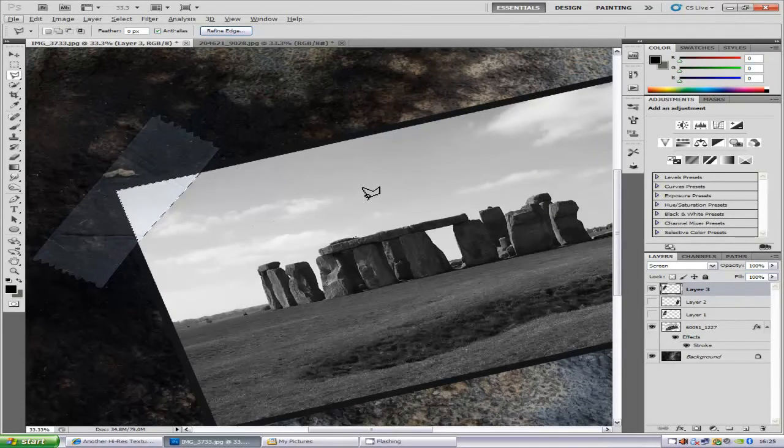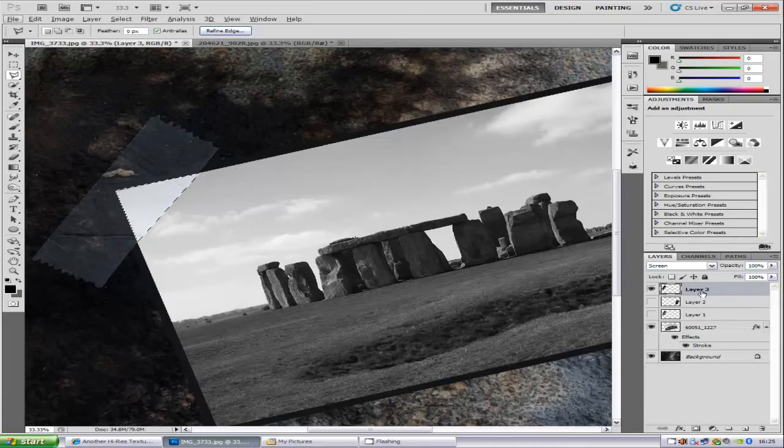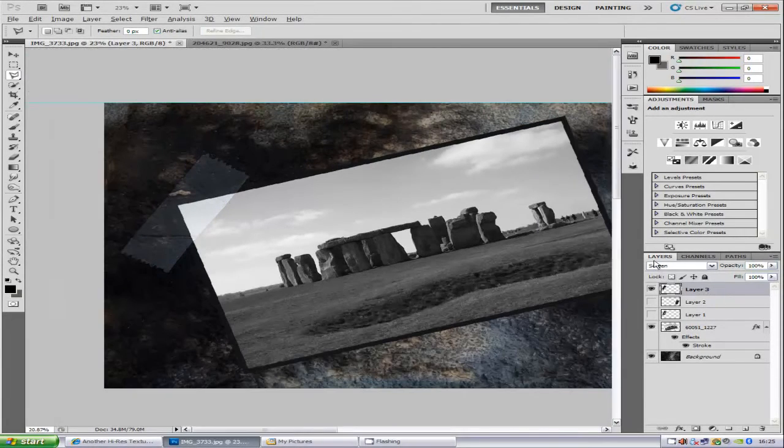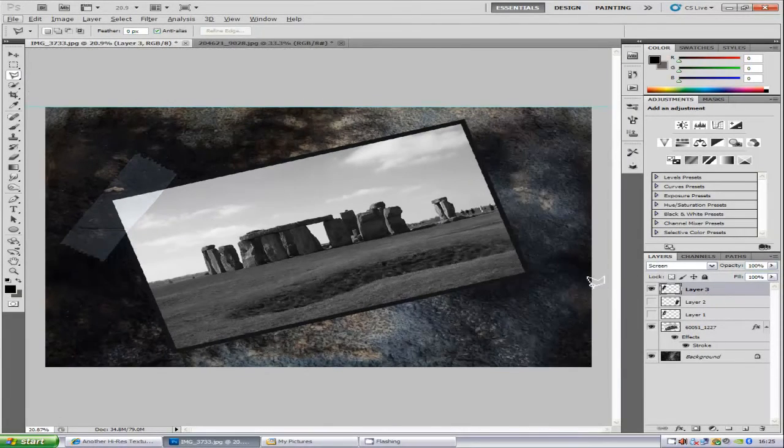Then press Ctrl and D to deselect like that, and zoom out a bit.